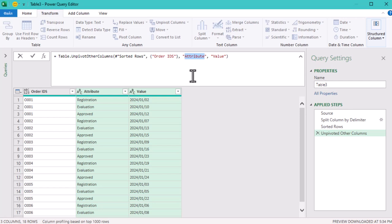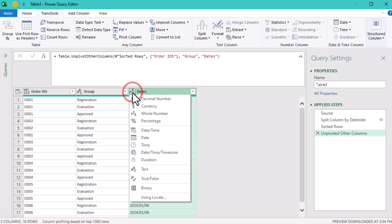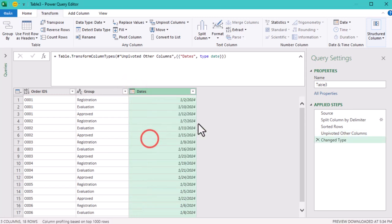Finally, we need to ensure that the dates column is correctly formatted as a date type. Power Query automatically treats split text as text data.